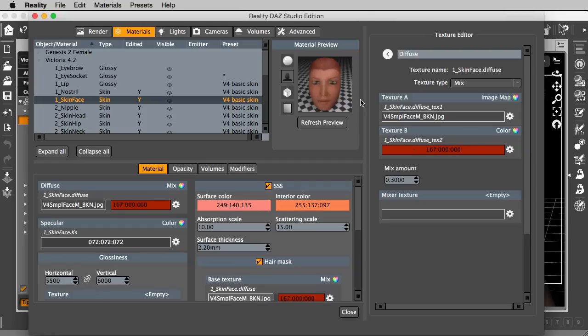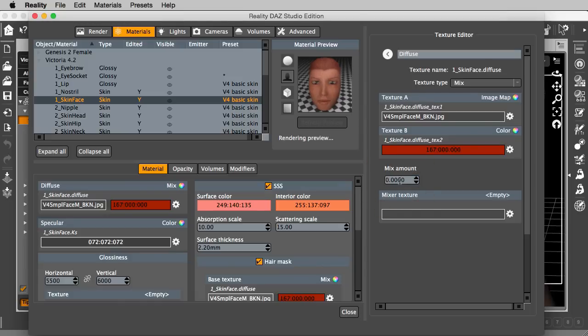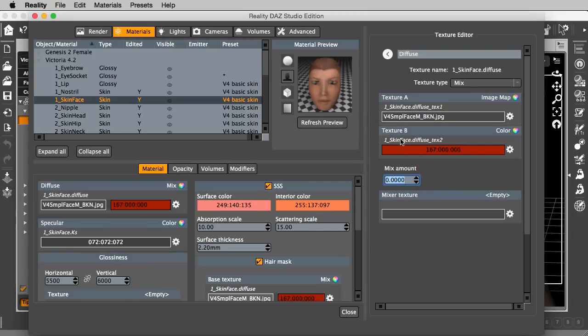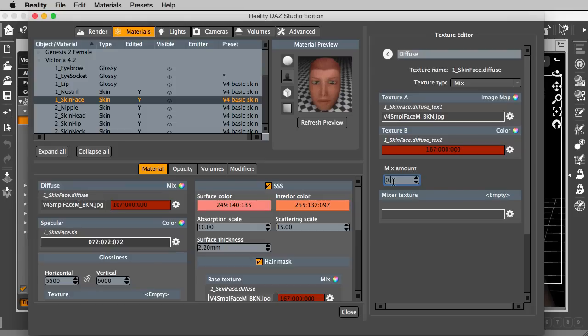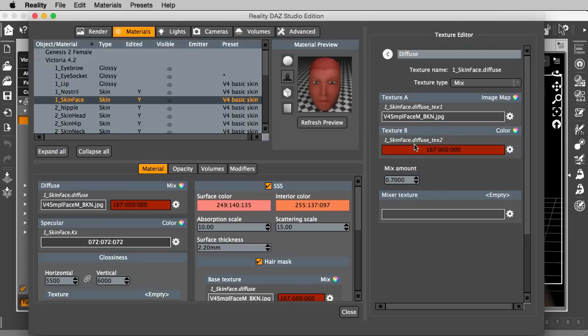So, for example, if I use 0.3, I will have 70% of texture A and 30% of texture B. So, we see the base texture, the map, the image map, but with definitely a very red tint. So, let's go to 0. You see how it is, just the base texture A. And if I go 0.3, it gives a very reddish hue. Now, conversely, if I say 0.7, I will have 70% of the B texture and 30% of the A texture.